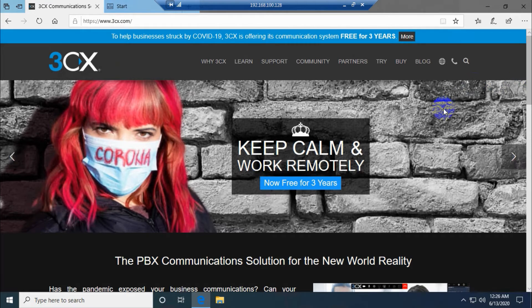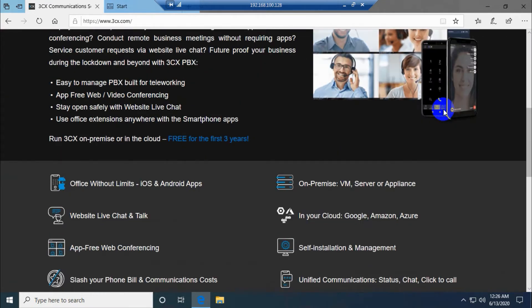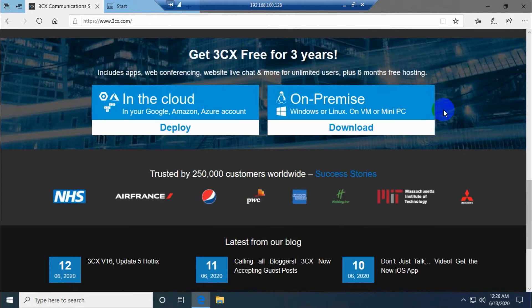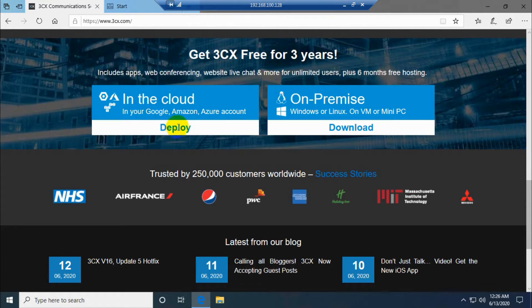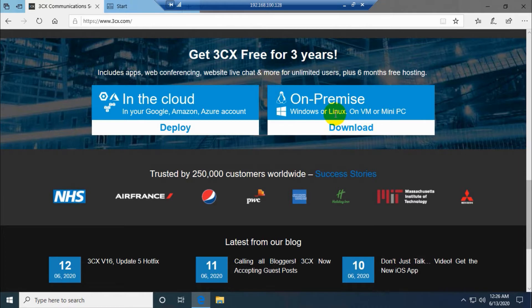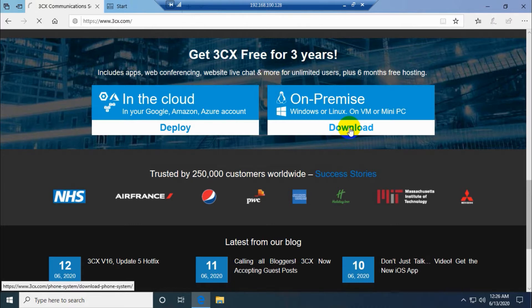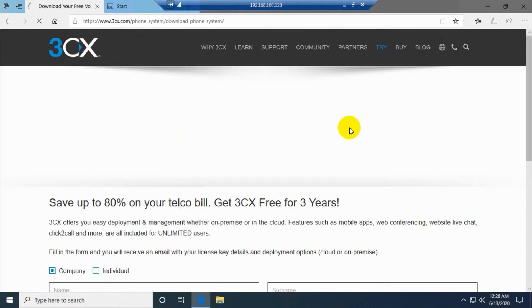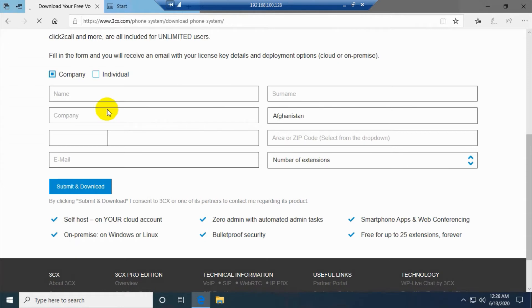When you go down you can see there are two options: whether to install it in a cloud - Google Cloud, Amazon, or Azure account - or on premise: Windows, Linux, or as a virtual machine. We are going with the second option, on premise. We have a Windows 10 machine and we are going to install 3CX on our Windows 10 machine.